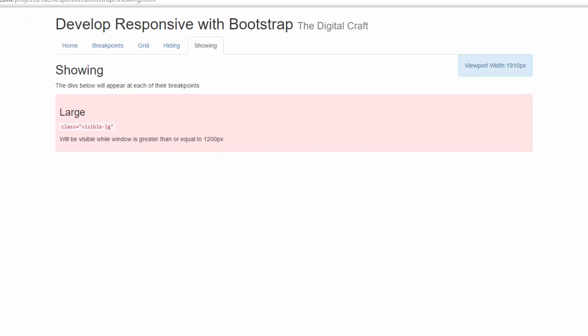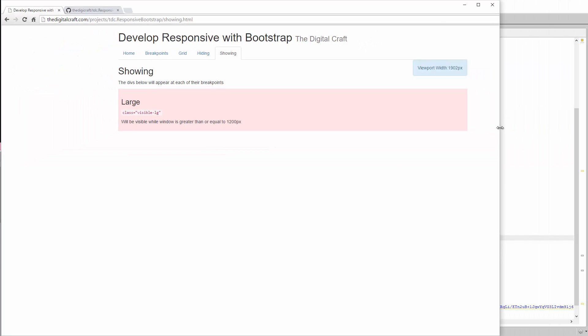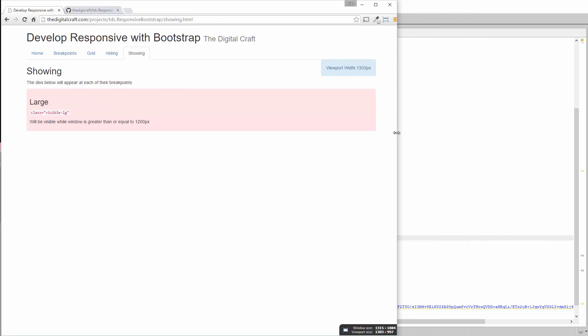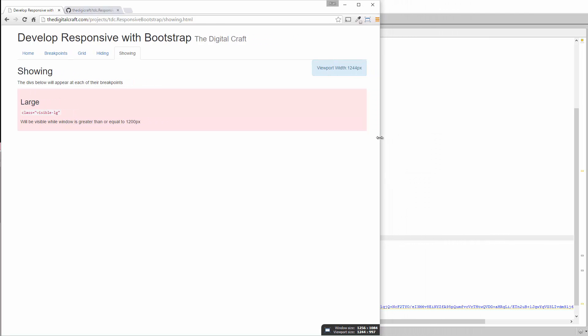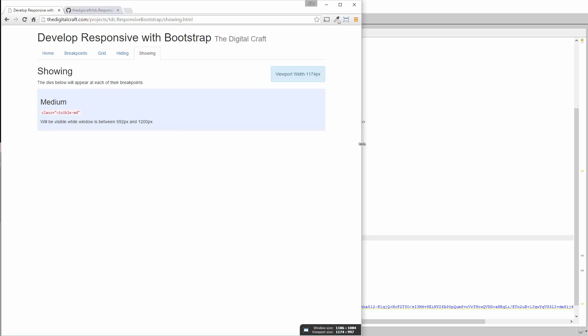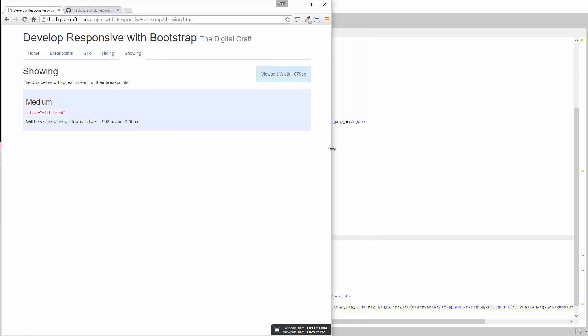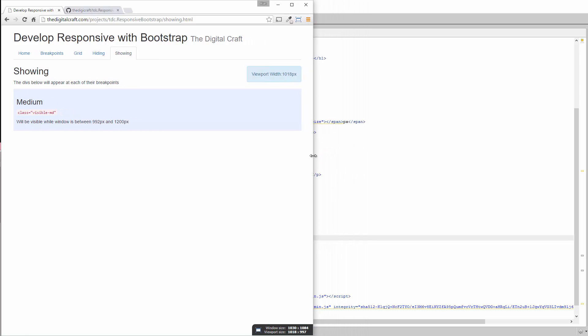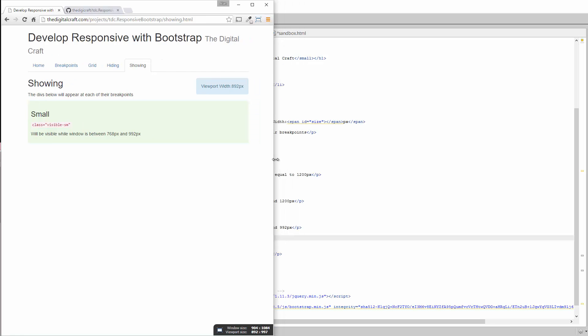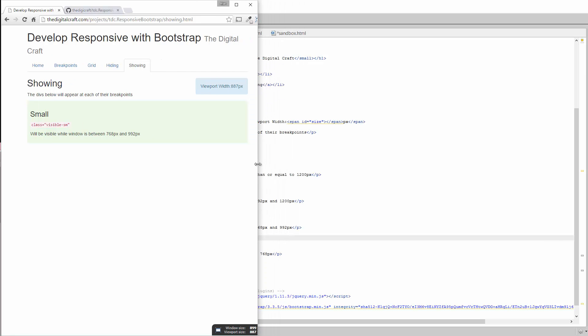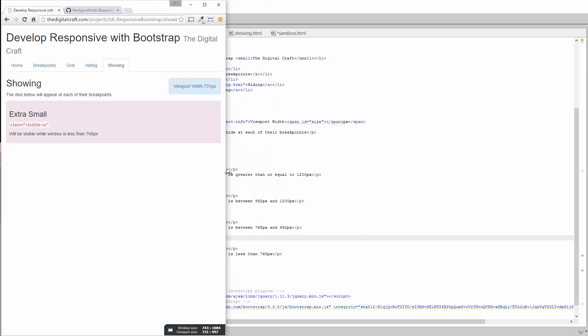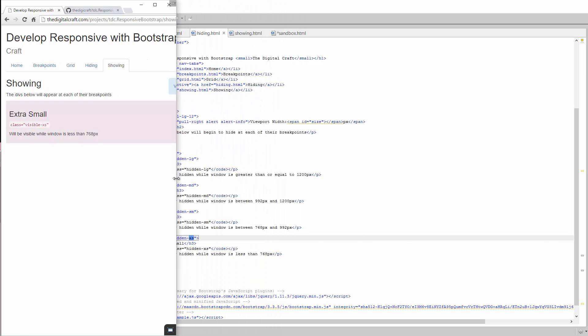Okay. So let's move that in. We'll hit that first break point of 1200. Boom. Now medium is visible. If we keep going to 992, small is visible and then extra small for the remainder.